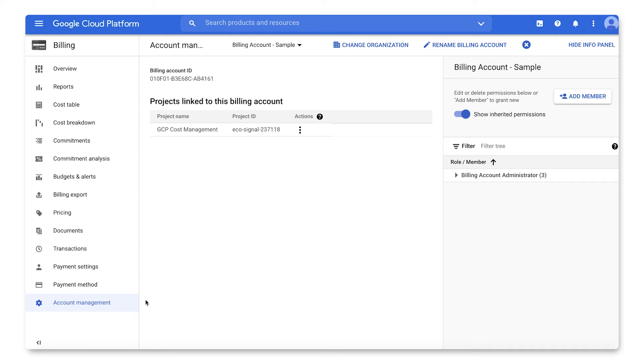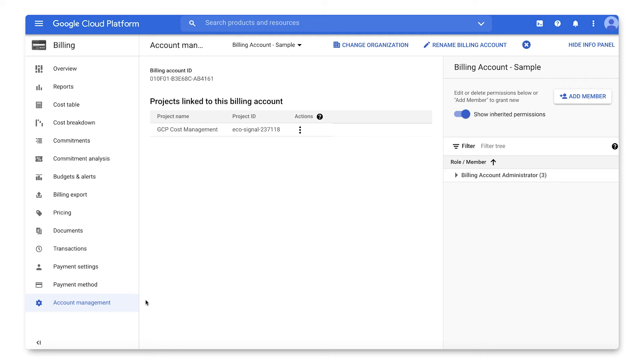Next, we will walk through changes that can be made to a payments profile, including billing address, payment users, and payment method. A payments profile can be linked to multiple payment accounts across Google products, such as Google Workspace, Google Cloud, Google Ads, and more. Keep in mind that changes will apply to all linked payment accounts.